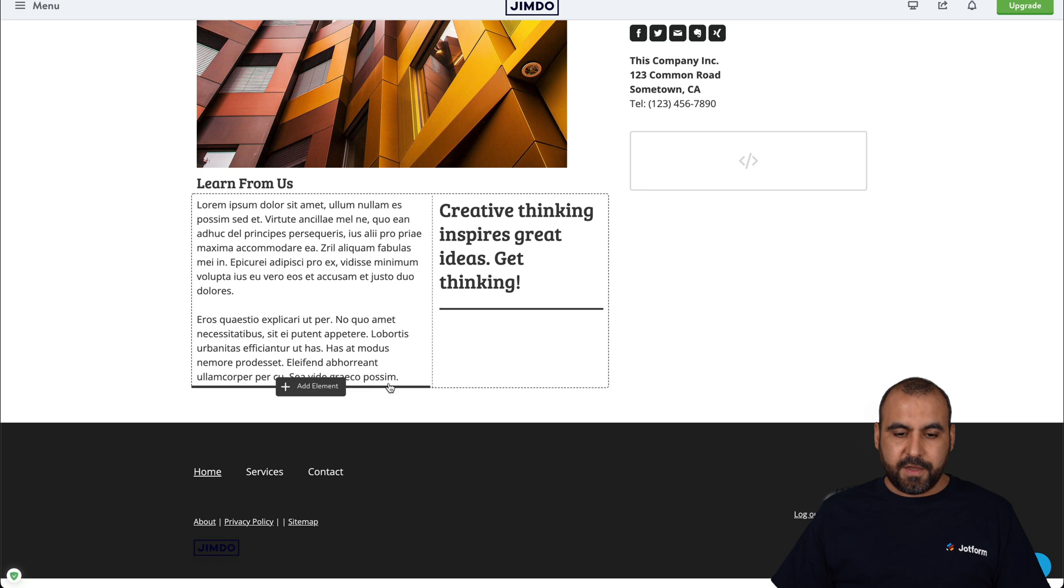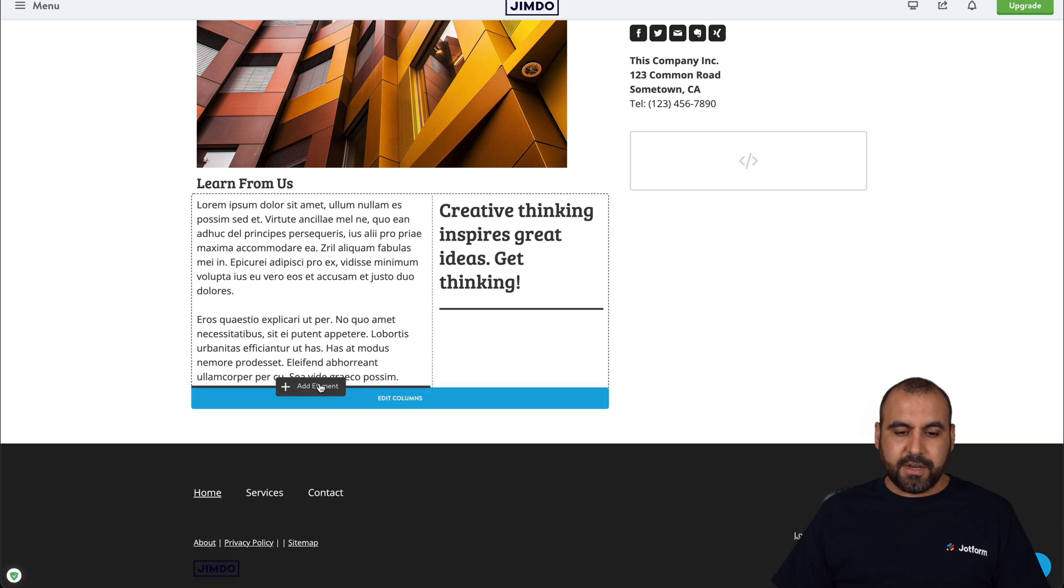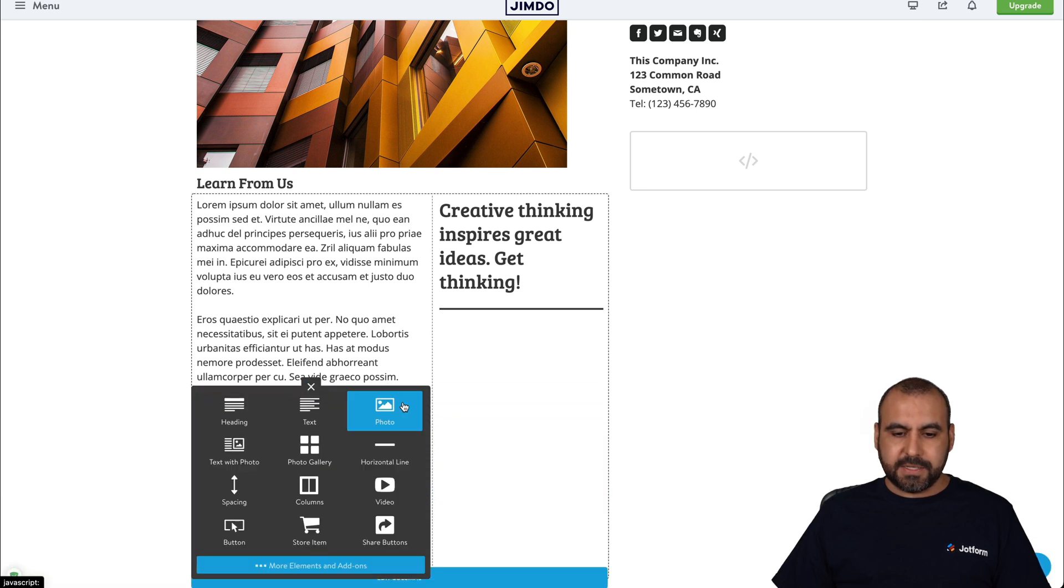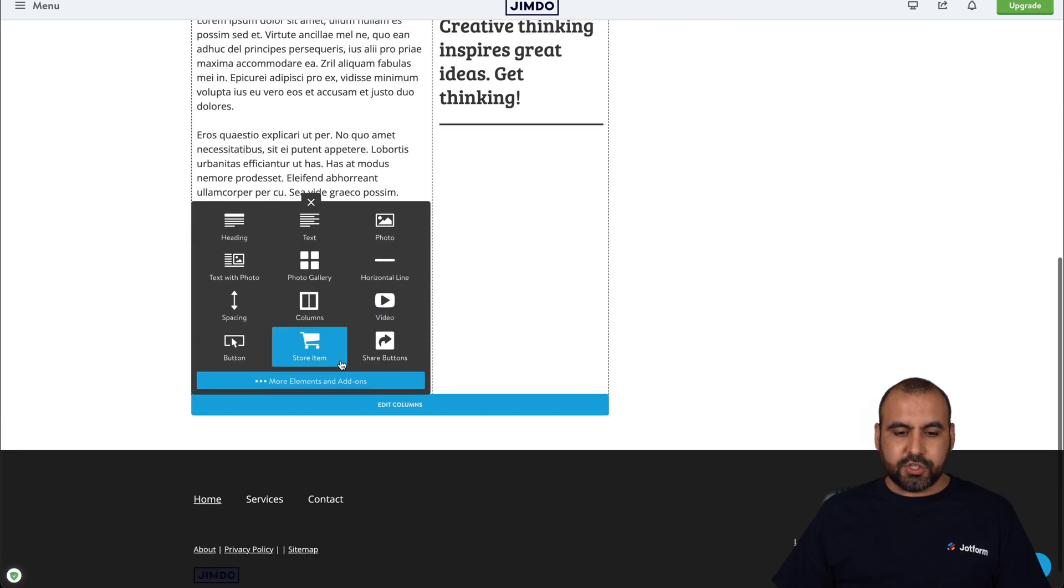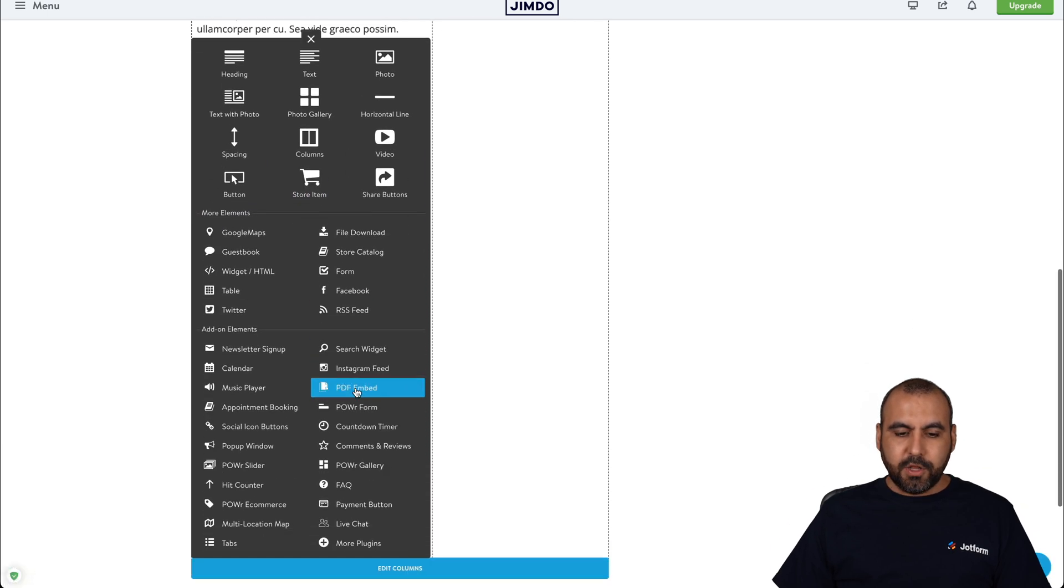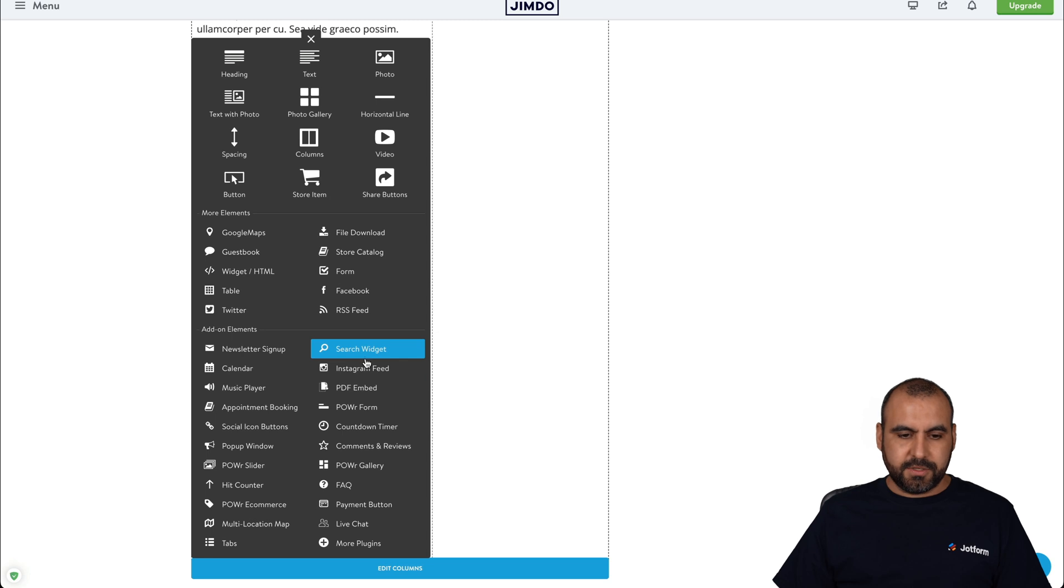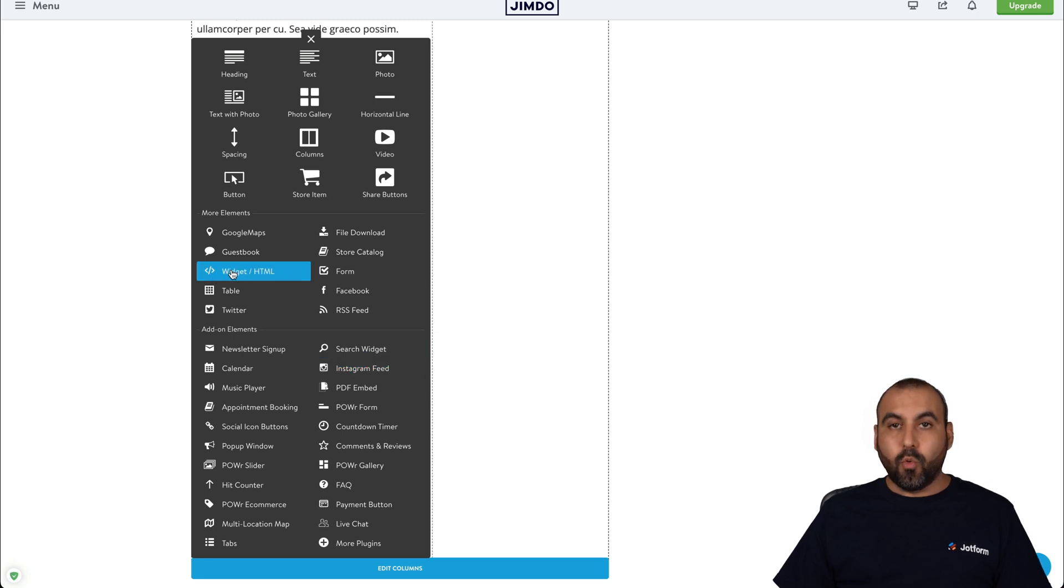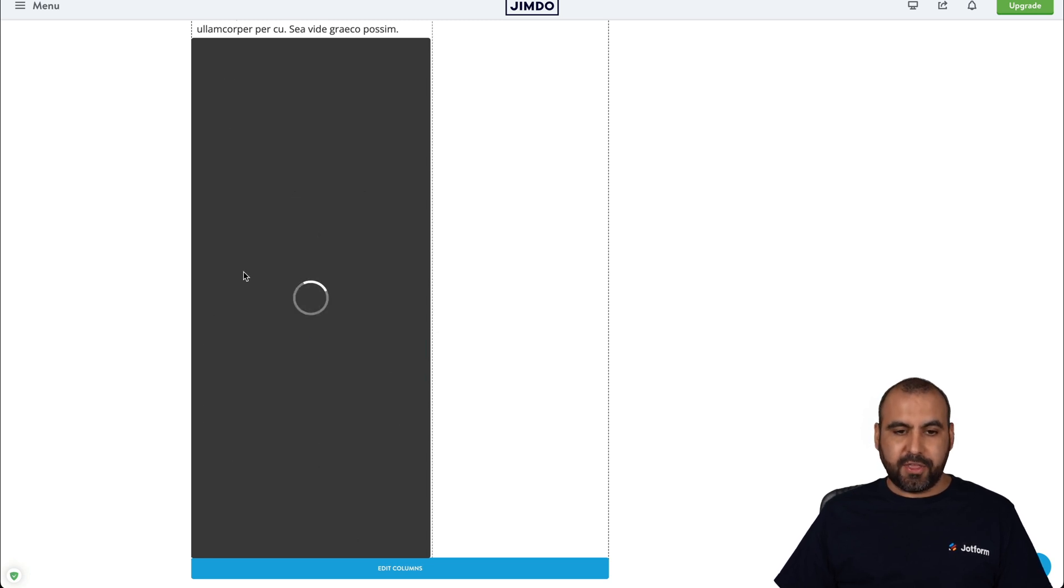So, for example, if I want to add it here, I can go ahead and add the element and I can search for more elements and add-ons, and I'm going to look for the HTML widget. So let me go ahead and find it here. Here it is, widget HTML. Let me select this.